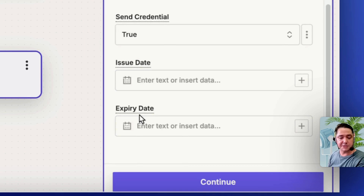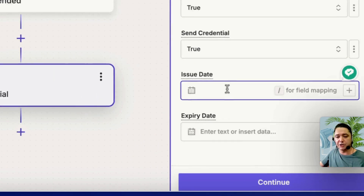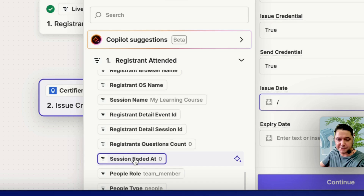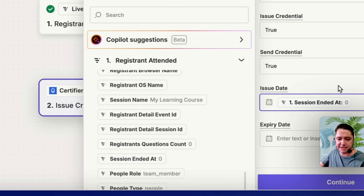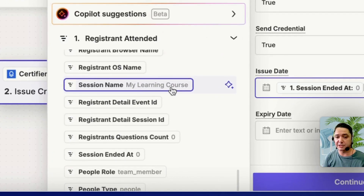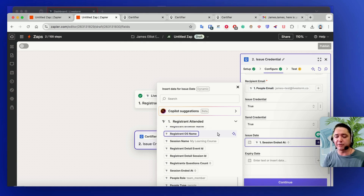Maybe there's an expiry date for your certificate — if it's only valid for two years, you could put an expiry there. The other date, which I think is more important, is the Issued Date. Using forward slash, I'd select Session Ended At — that gives you the date when the session ended. The session hasn't taken place yet so that will show as zero for now, but you could look through the list for a more suitable date. I like Session Ended At in case the course is postponed, so I know exactly when the registrant attended.